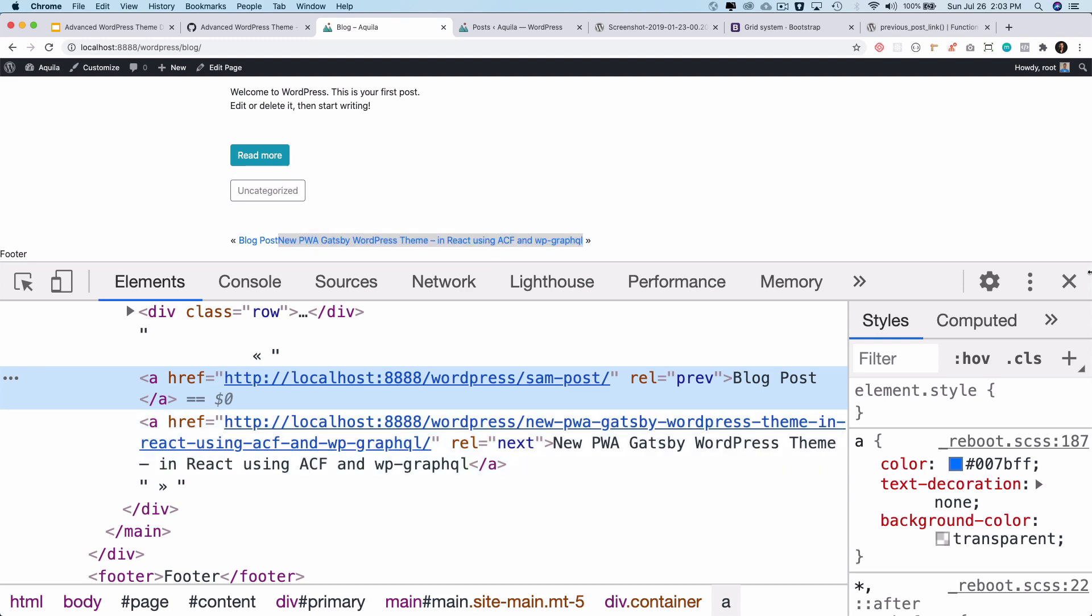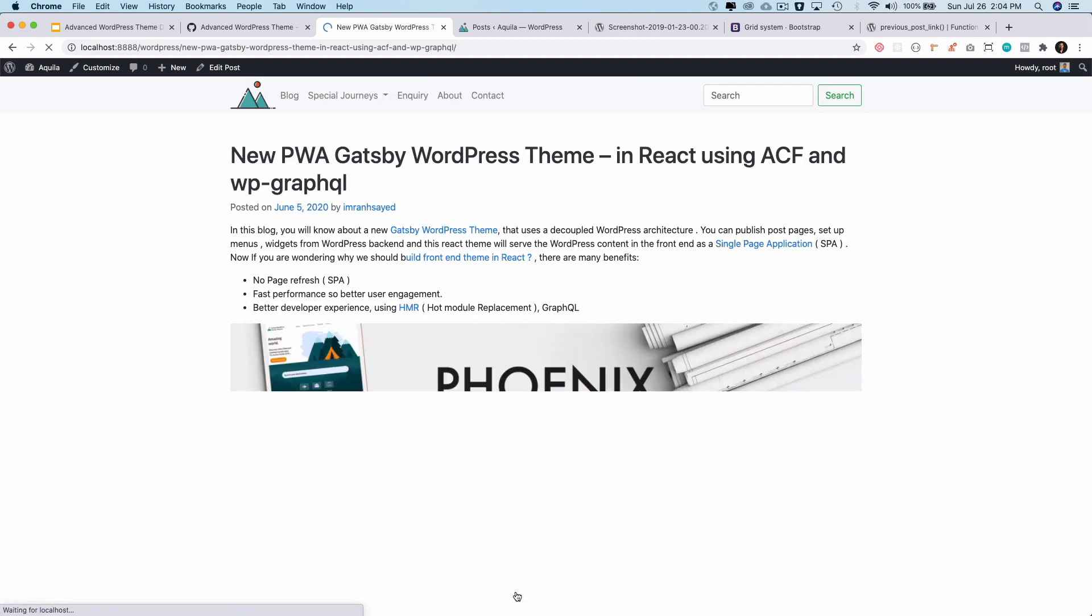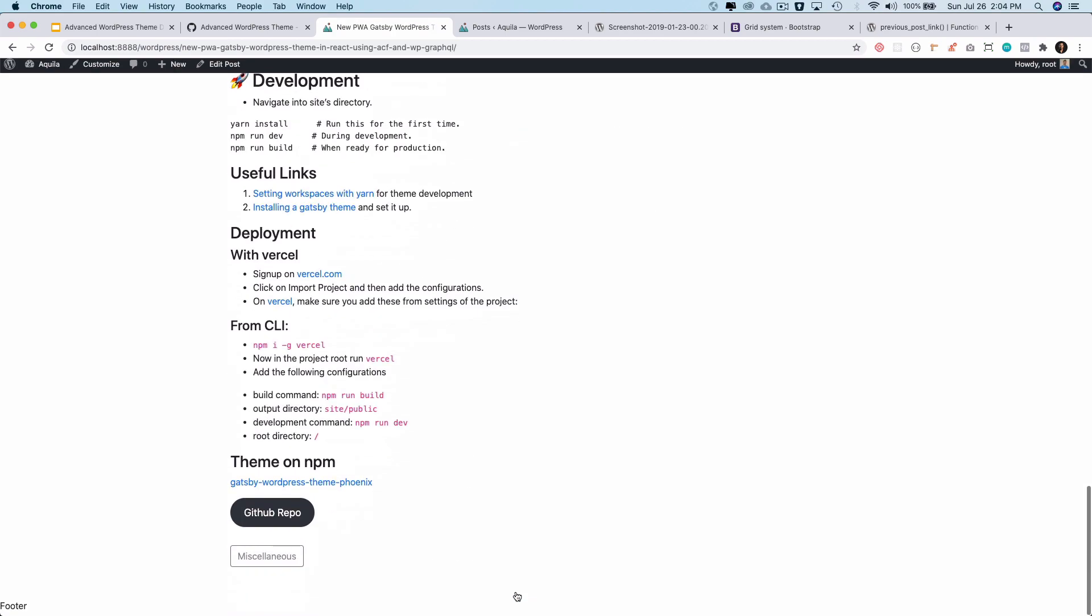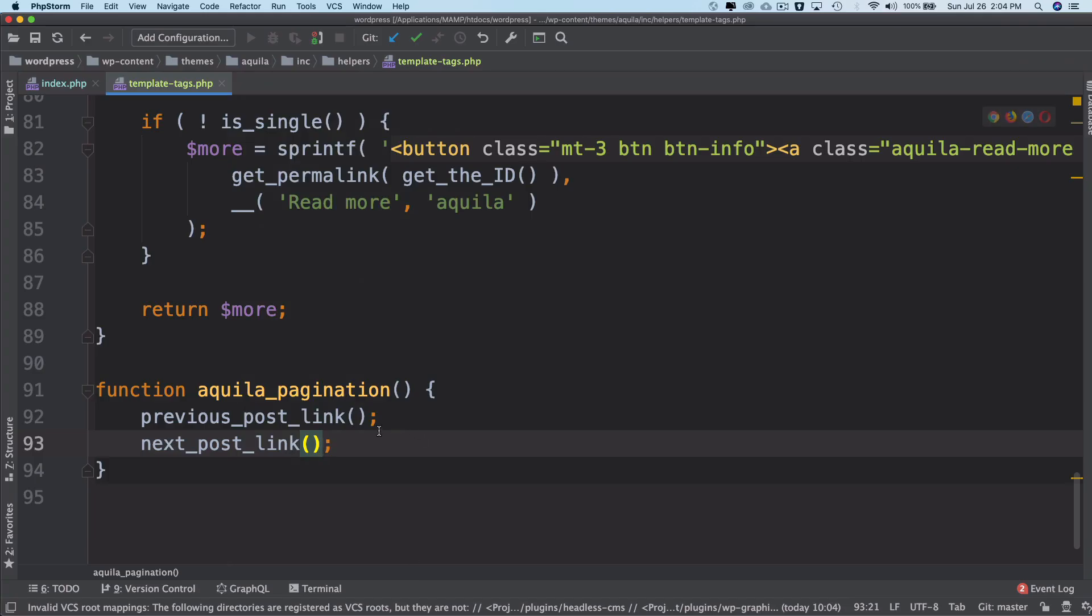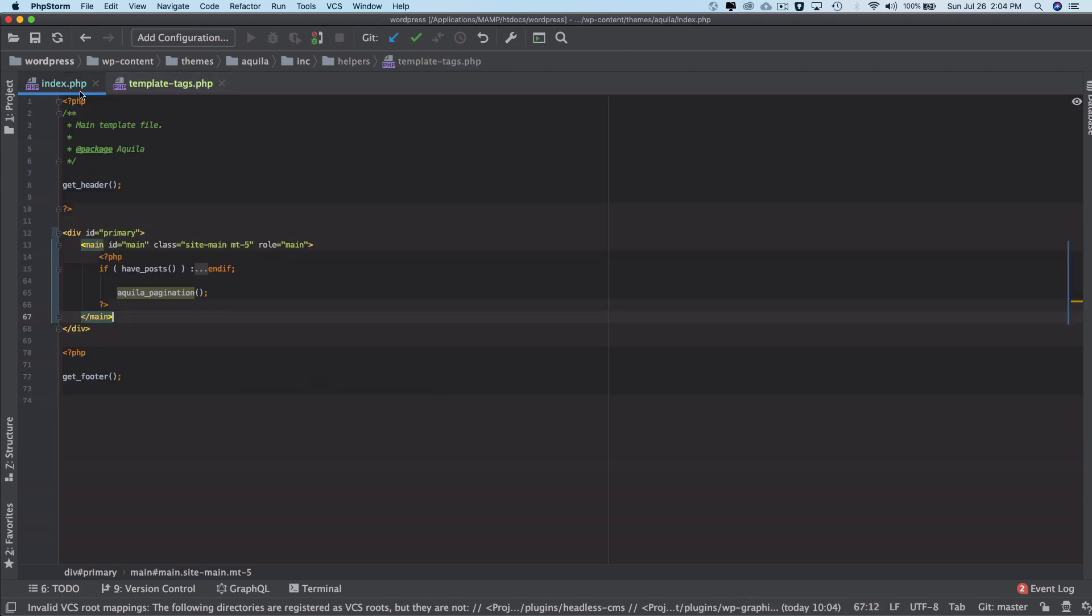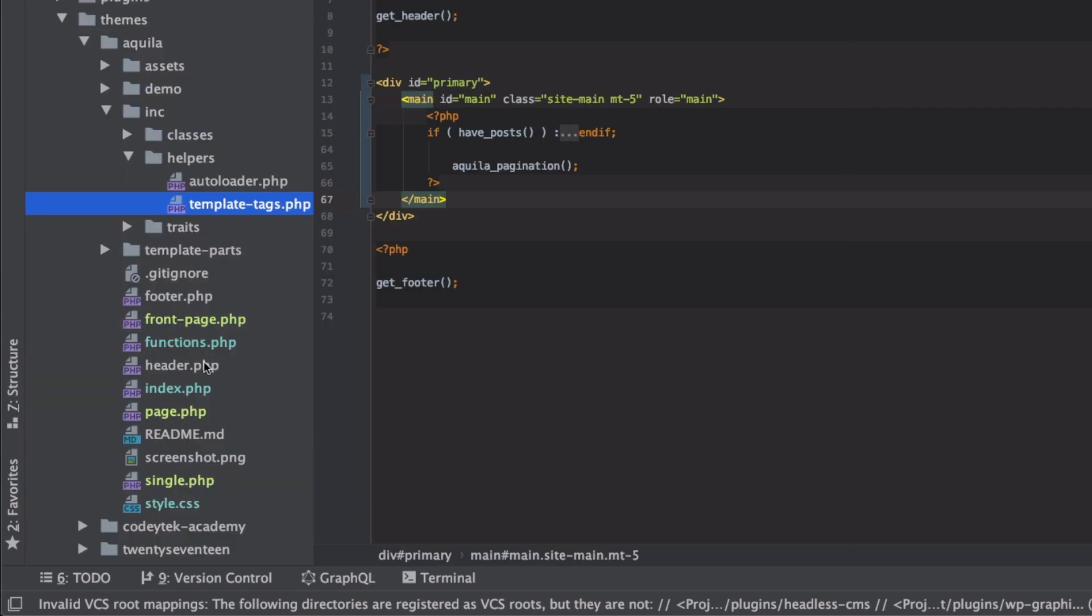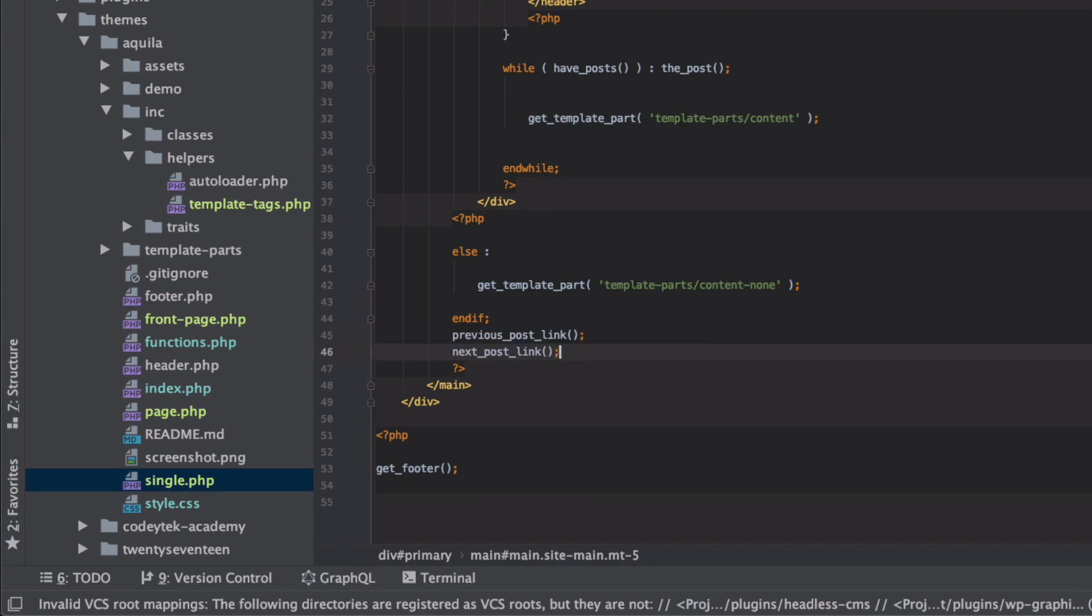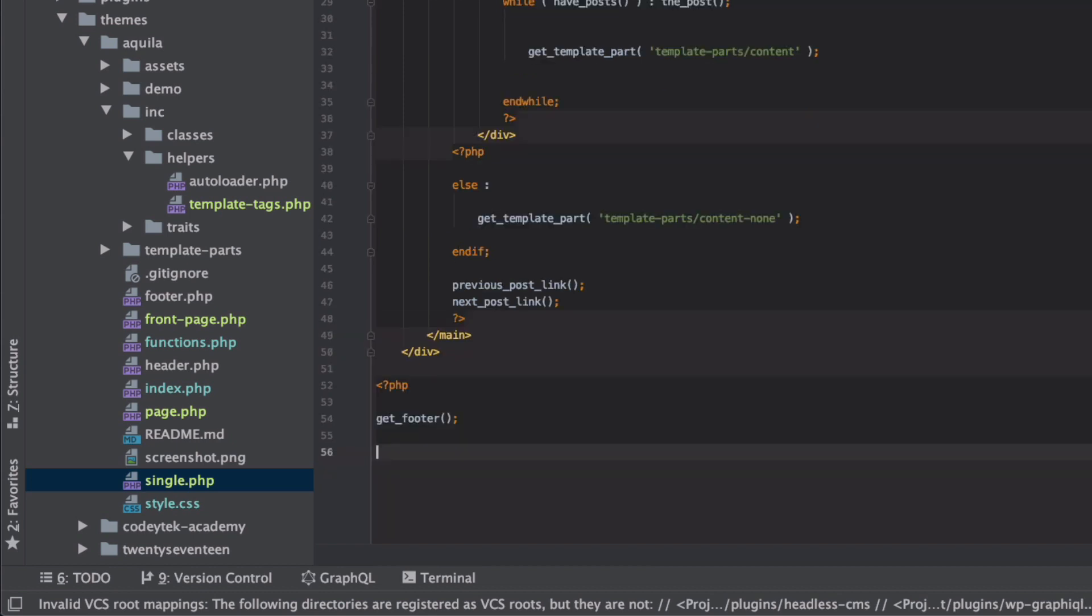You can click on this, it takes you to the new PWA Gatsby WordPress theme. This is my single post and of course I don't have the option of the previous next on this. So let's go ahead and add that. I'll go to my single.php which is for my post and I just add the previous post link and next post link.